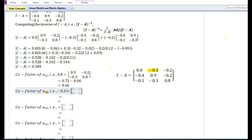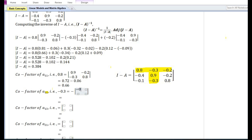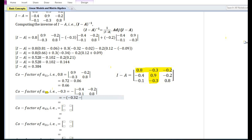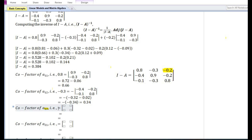Cofactor of A12 (which is -0.3): 1+2=3, odd, so negative sign. Deleting the row and column, we have -0.4, -0.2, -0.1, and 0.8. With the negative sign outside: -[(-0.4×0.8) - (-0.1×0.2)] = -[-0.32 - (-0.02)] = -[-0.32 + 0.02]. This gives -(-0.34), which equals +0.34.